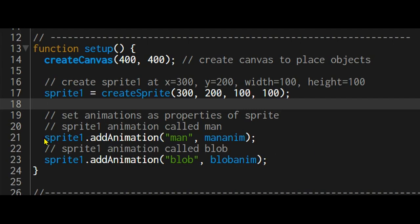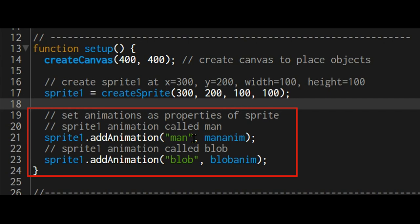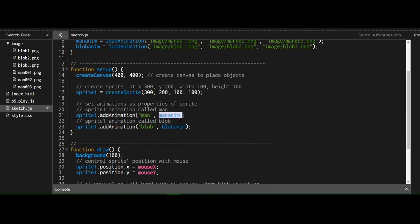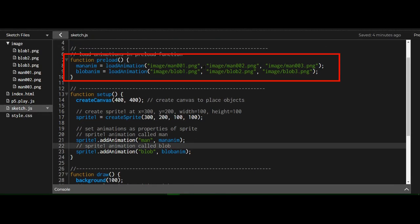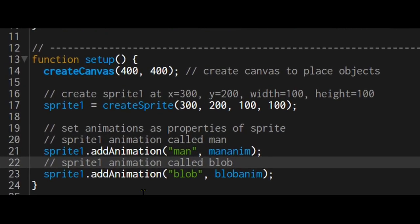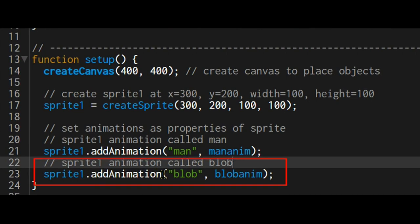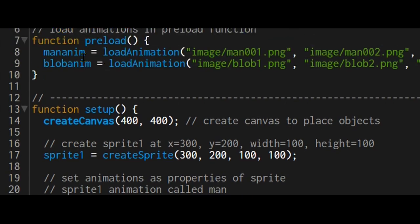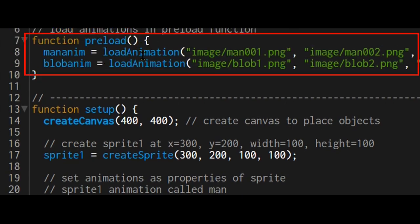Now I'm adding the animations to the sprite. So sprite one dot add animation, I'm going to call it man, and the animation is stored here in manamin. Manamin is where all these images of the animation are stored. A sprite can hold more than one animation and you can change the animations whenever you want. So I'm adding another animation to sprite one, I'm calling this one blob, and the pictures are stored in the blob anim variable that I declared in the preload.